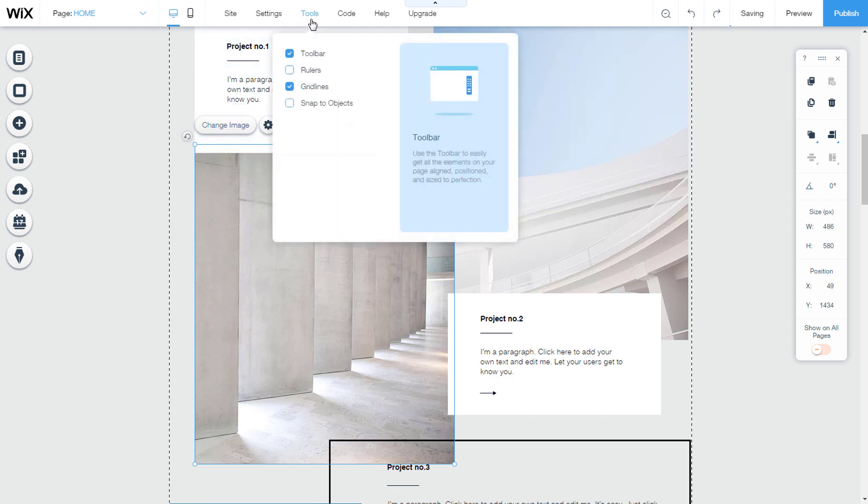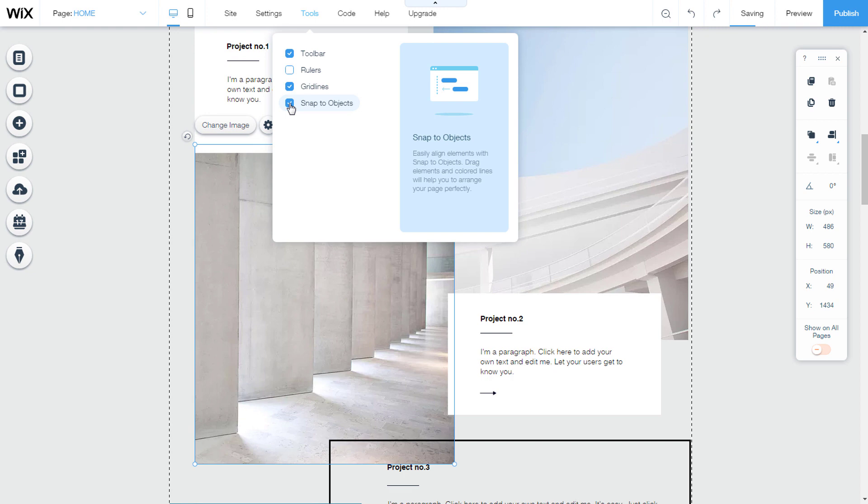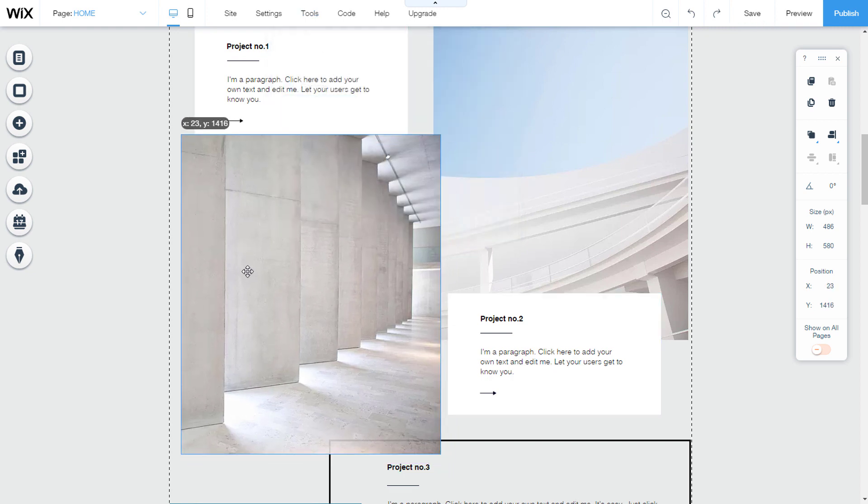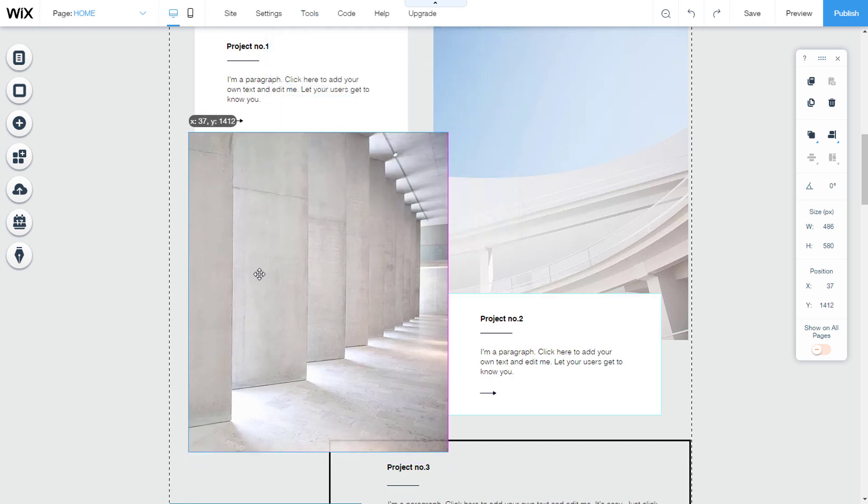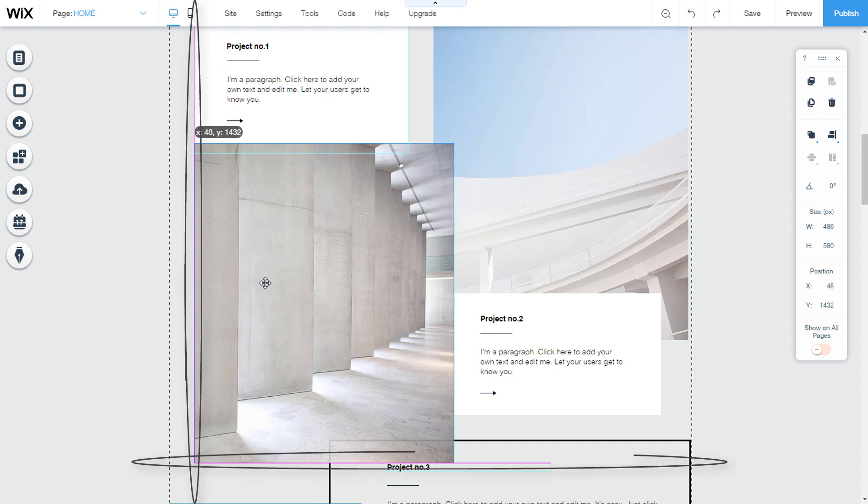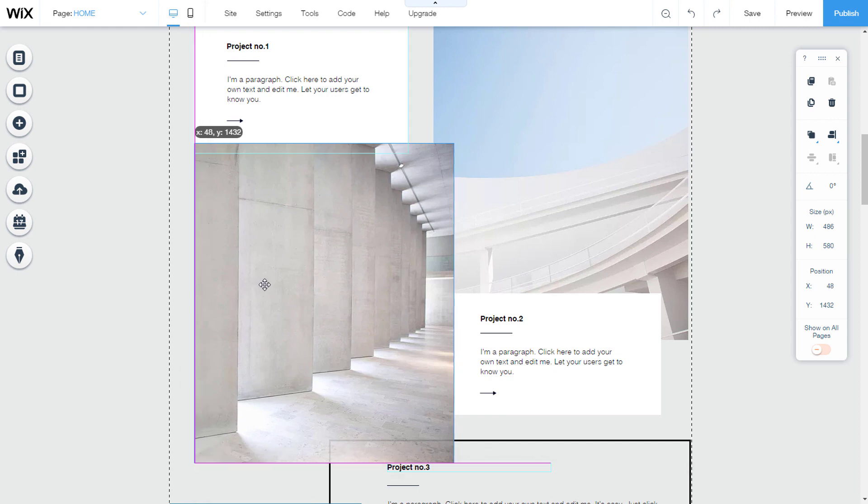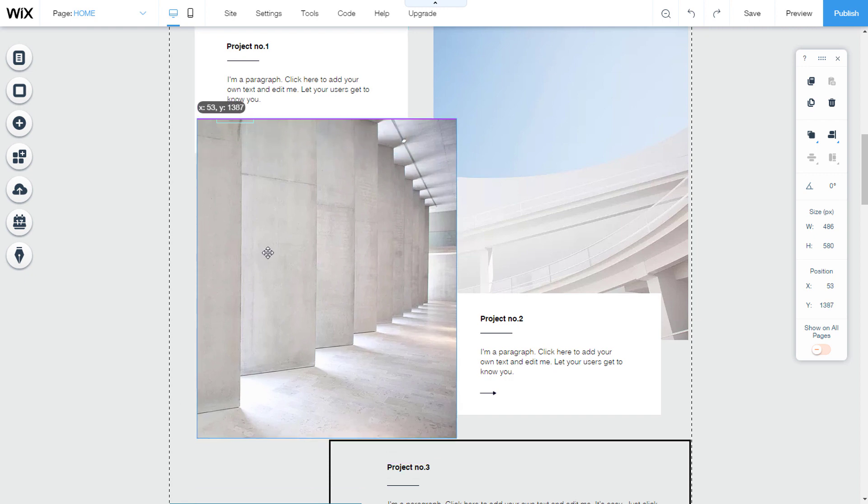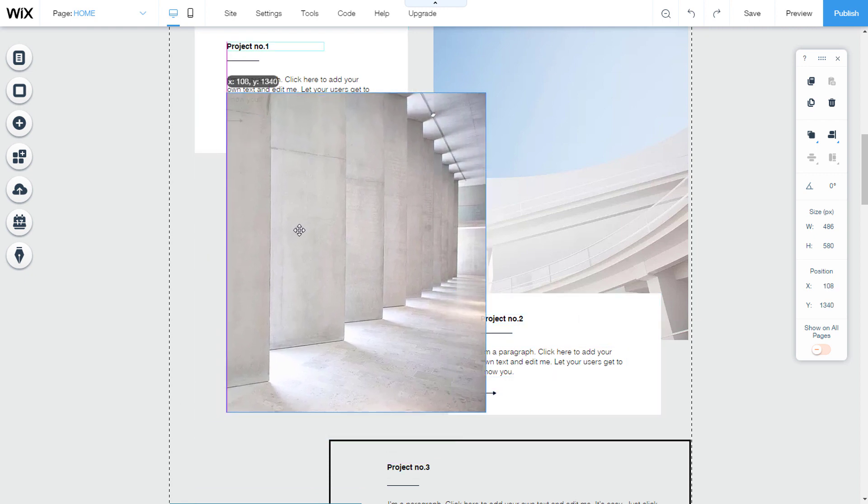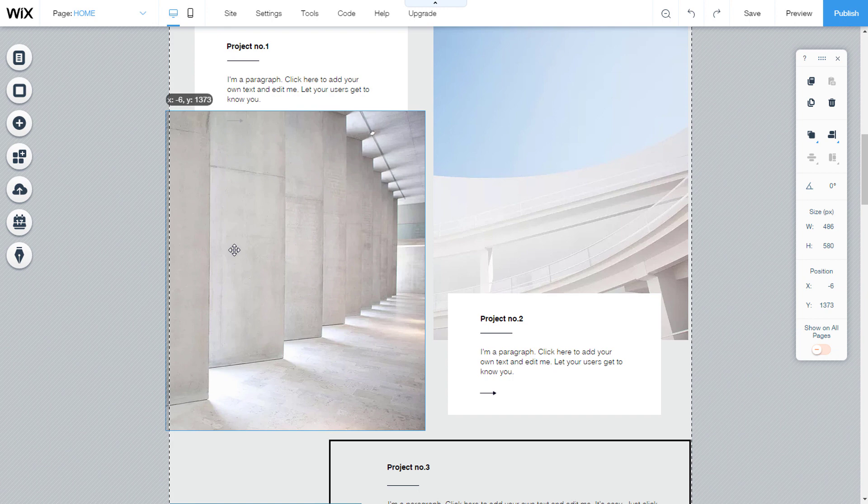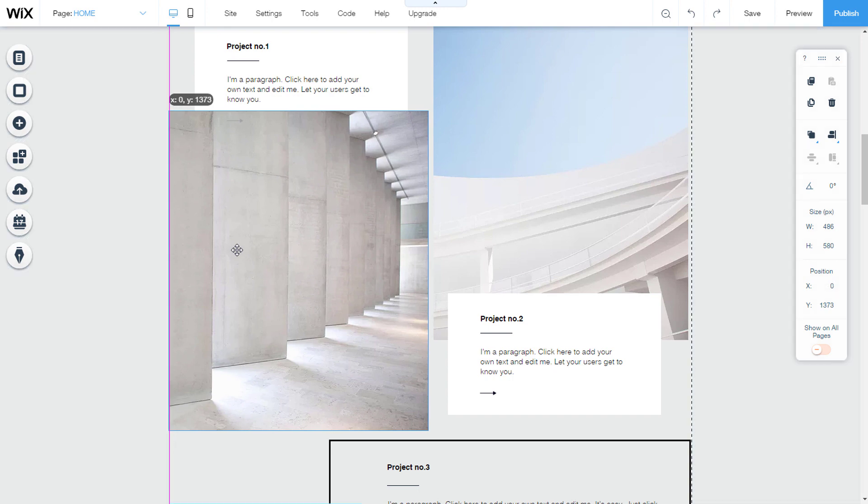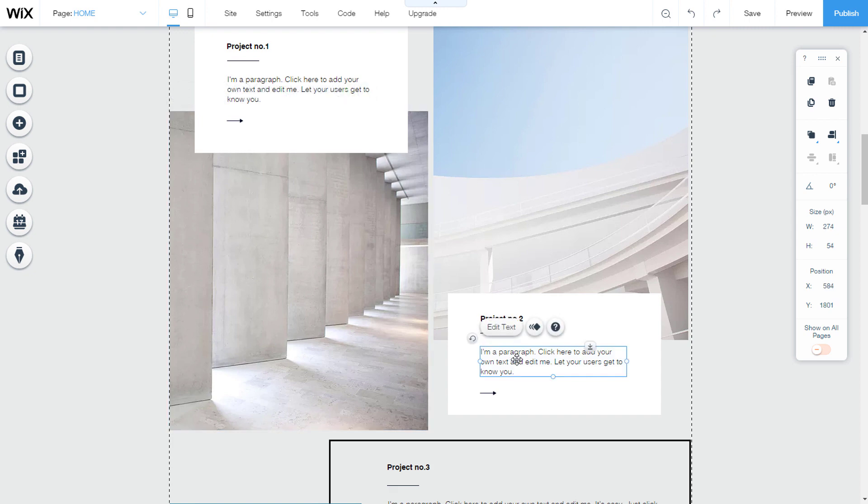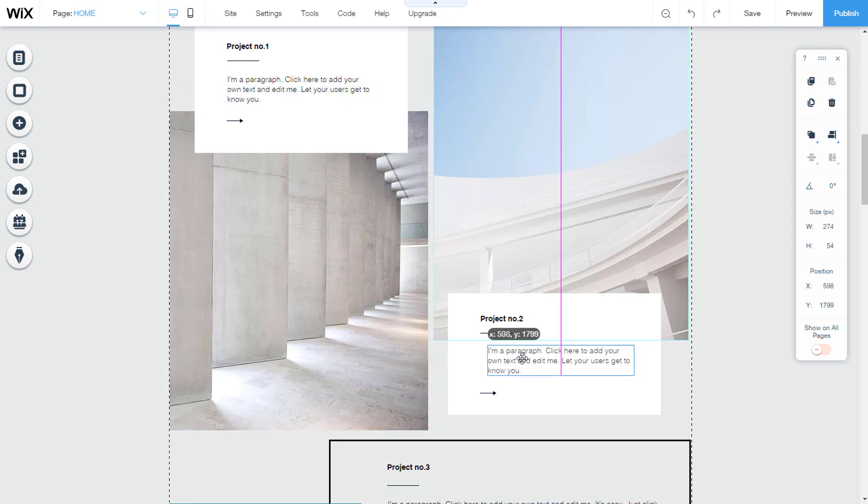When we turn on snap to object and move the selected object, we will see violet lines appear when an element is aligned with some other element on the page. Lines show the positions of other elements on the page. In this way, lines help us to precisely fit the element in relation to the other elements on the page. The tool applies to all objects, images, and texts.